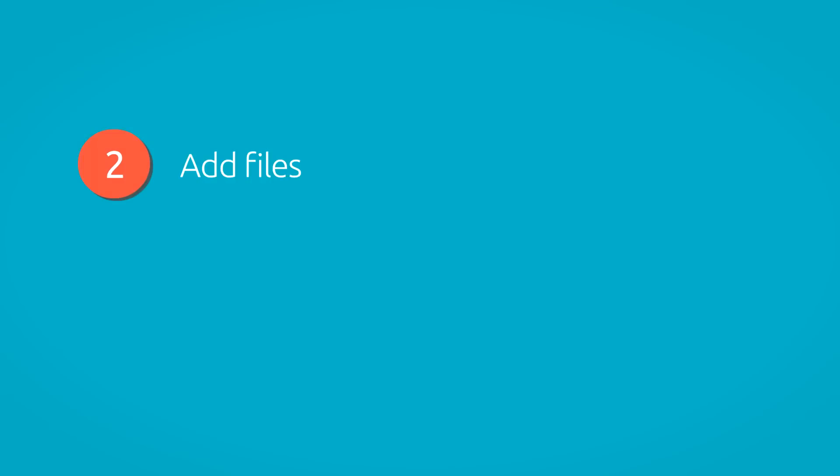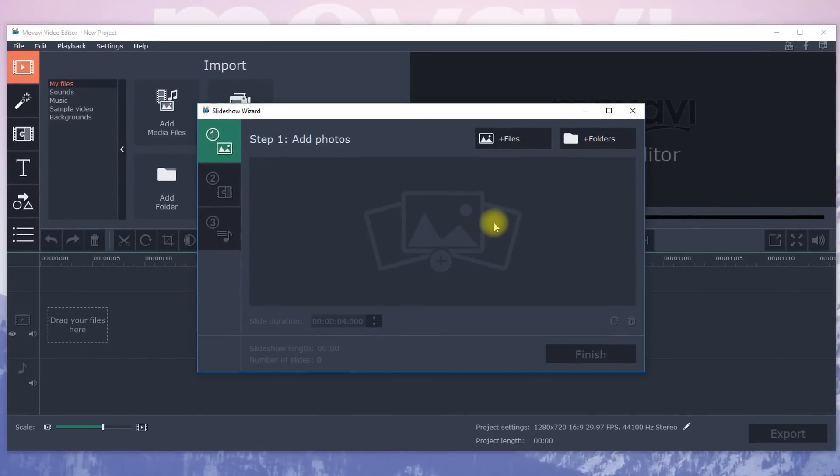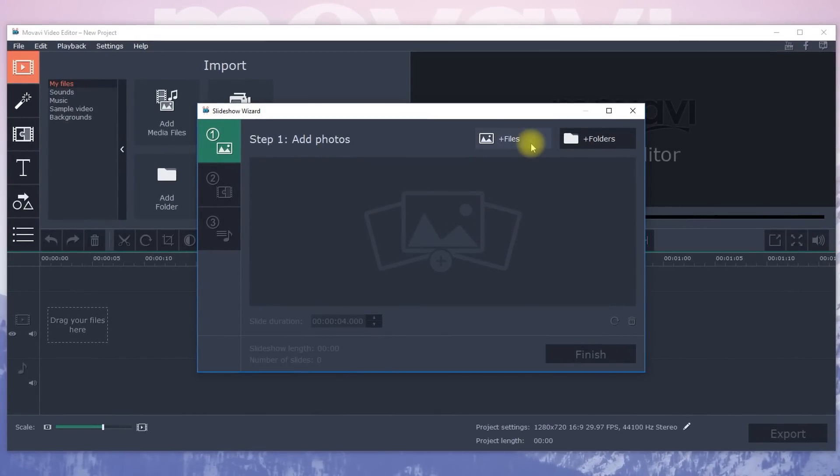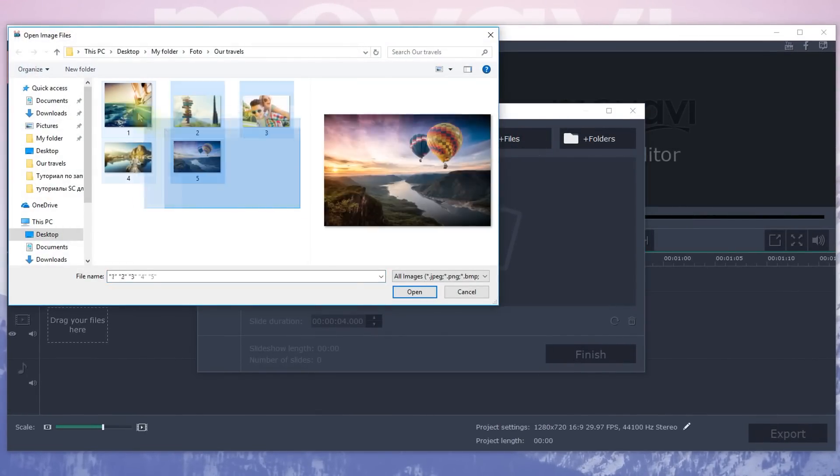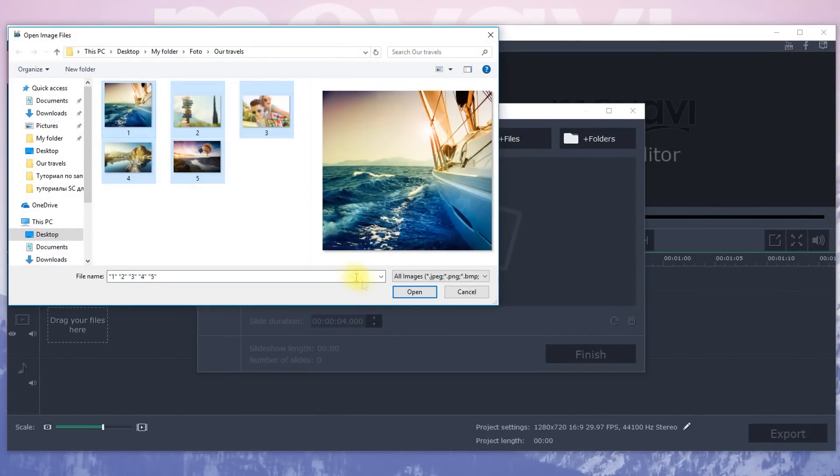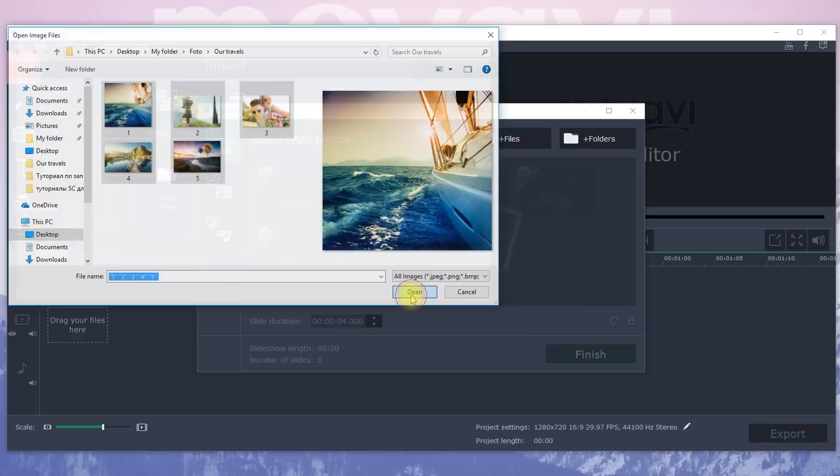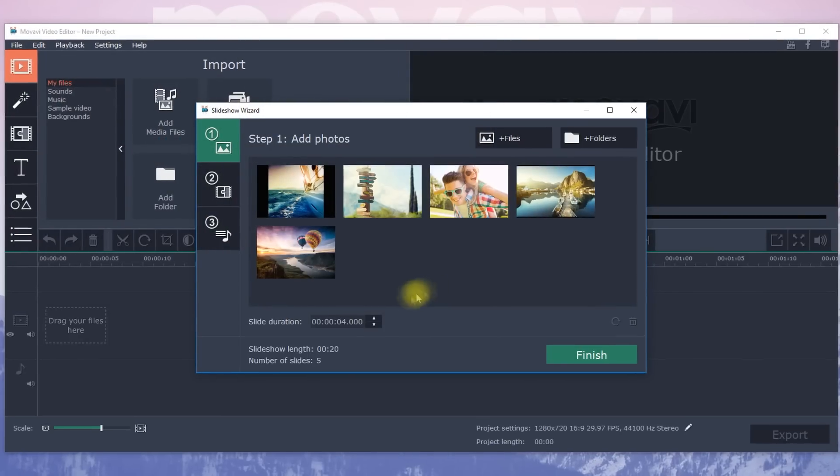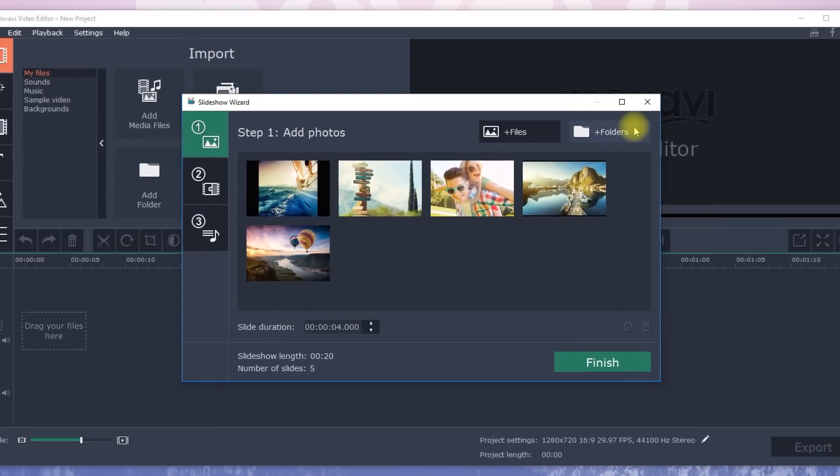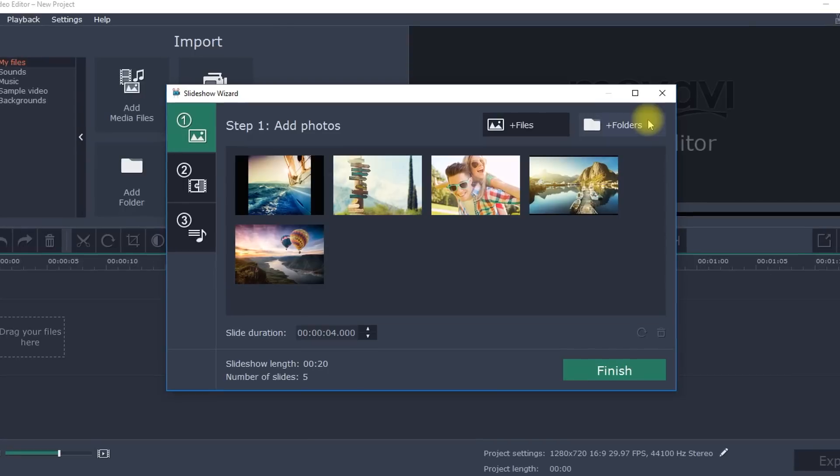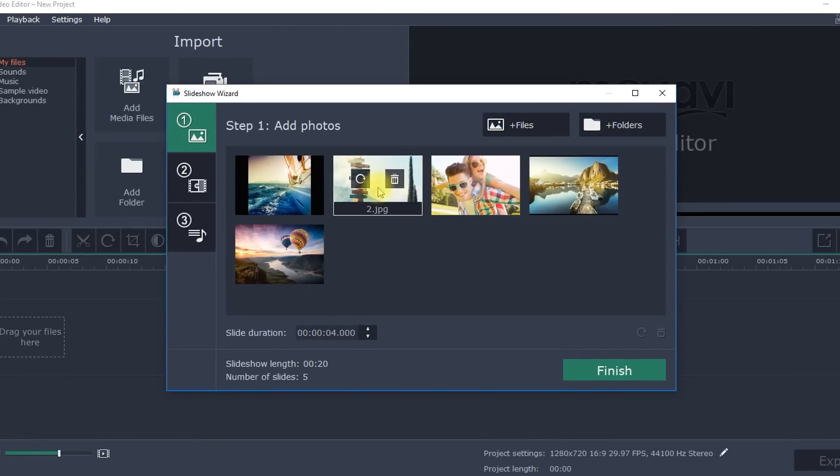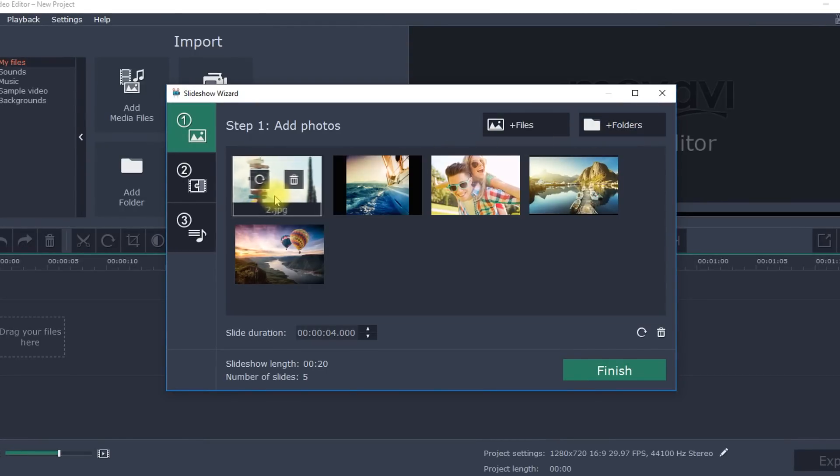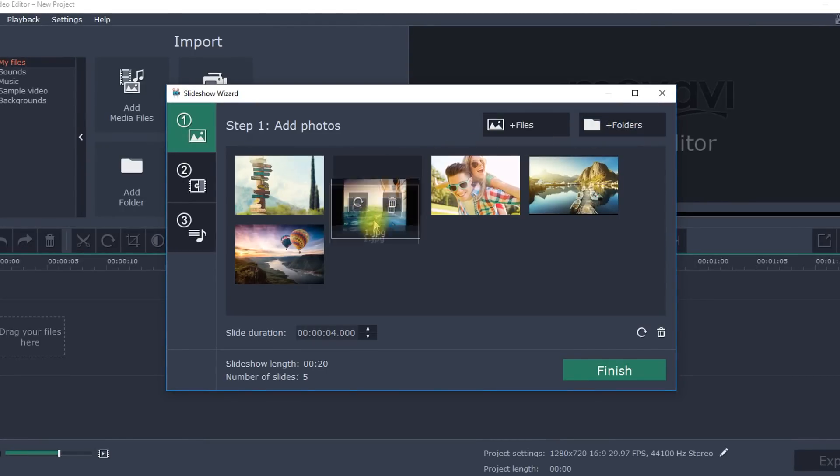Step 2. Add files. Click on Files and select the photos you want to use in your slideshow. In order to load an entire folder of photos at once, click on the folder. You can move and arrange photos until they are in the desired order.